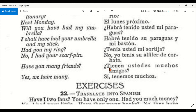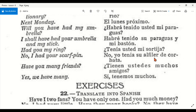Have you many friends? — ¿Tienen ustedes muchos amigos? Yes, we have many — sí, tenemos muchos. There are a lot of words here that we don't use nowadays, so you don't have to worry about those ones.